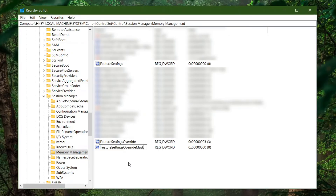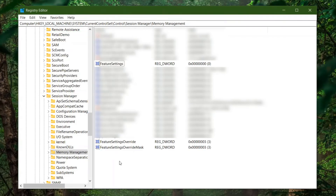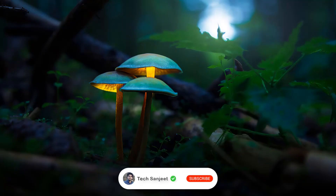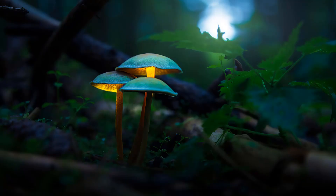Right-click again, create another DWORD value, and name it 'FeatureSettingsOverrideMask'. Double-click it and set the value to 3. Now restart your system and it will be around 30% faster. You'll get more FPS, reduced input lag, and any lagging issues you're facing with gaming should be fixed.